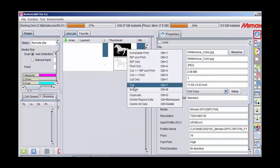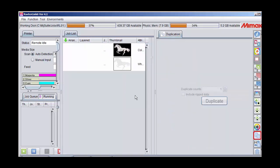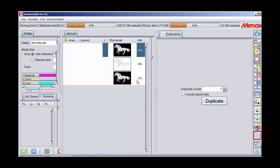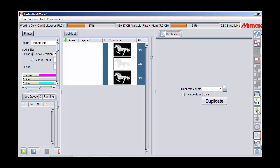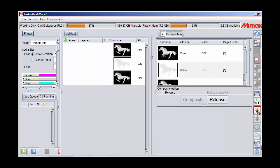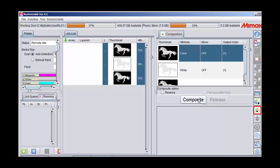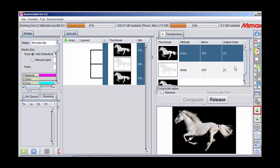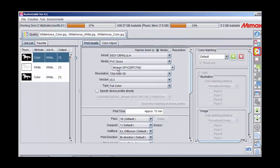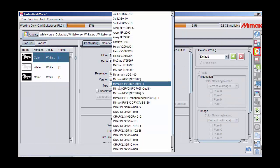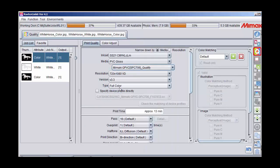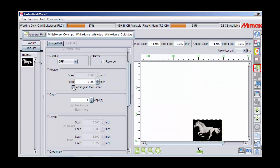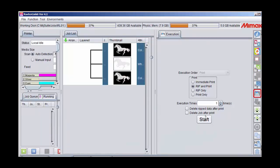Now I'm going to duplicate the color image to create a three-layer image. I'll go into the special plate composition tab. Using the composite function, it will create a three-layer or two-sided print. After choosing the profile and choosing the layout options, this is ready to print.